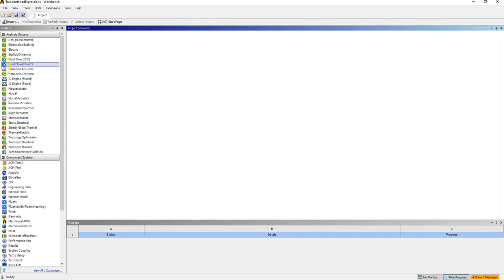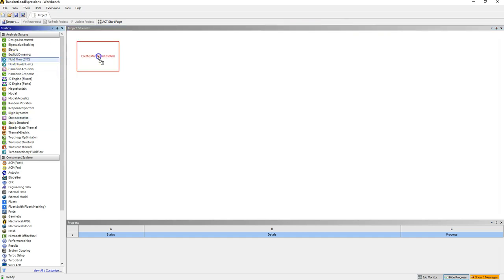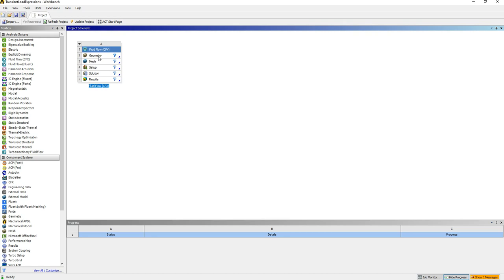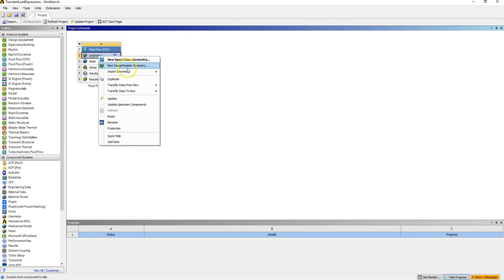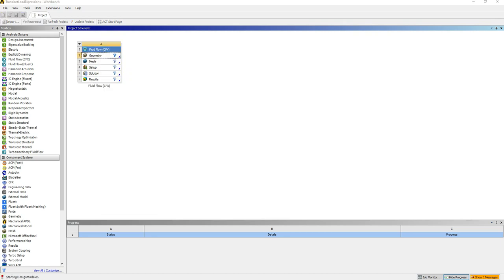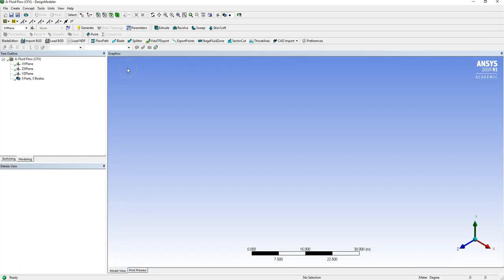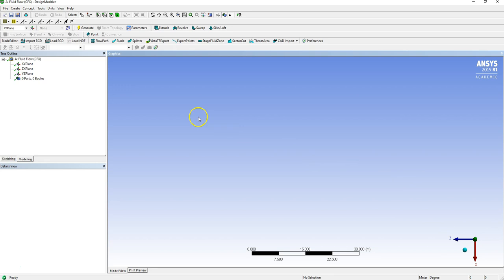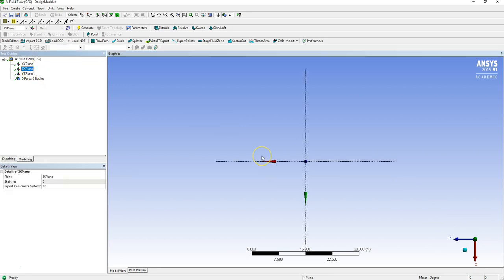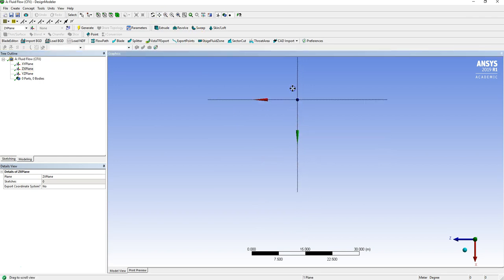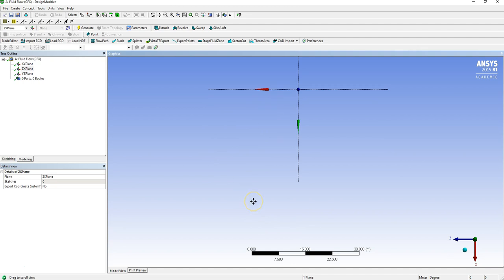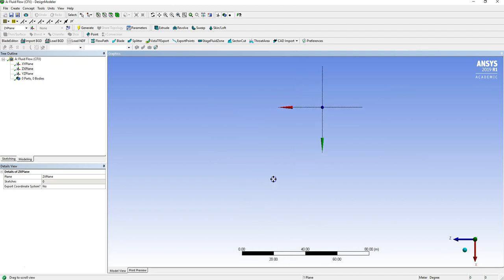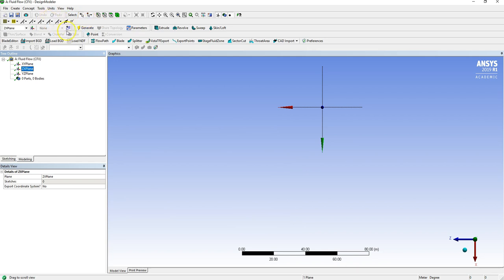The first thing to do is take Fluid Flow CFX, hold the left mouse button down and drag it over, right click on Geometry, open New Design Modeler. Snap onto this Y-axis here, the ZX plane is here, and we're looking to create a computational domain. Select the plane and then select the new sketch option.